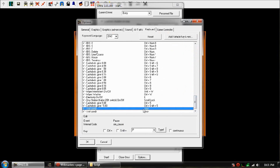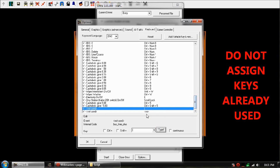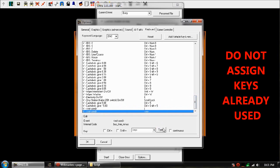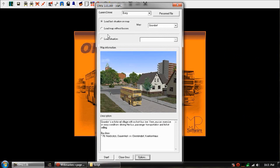Now I still need to assign an actual key to it. Come down — the first one is your on switch. I'm going to make it the left square bracket. And then that one I'll make the right square bracket. Now we've got everything set up for the cruise control.